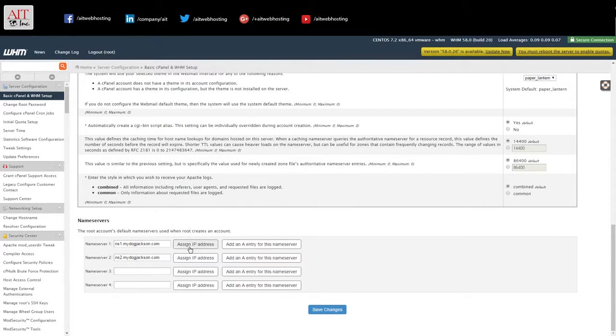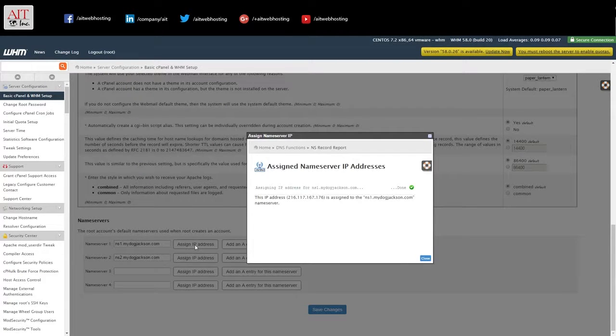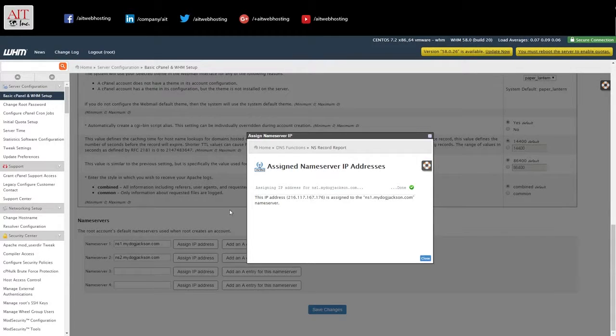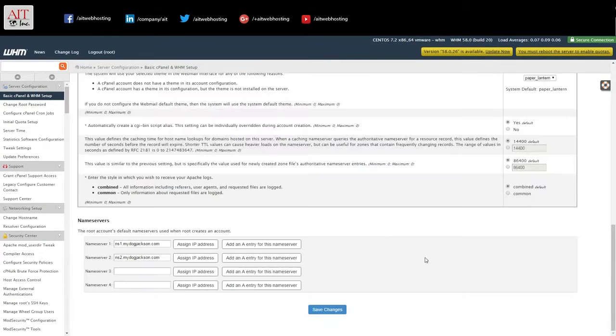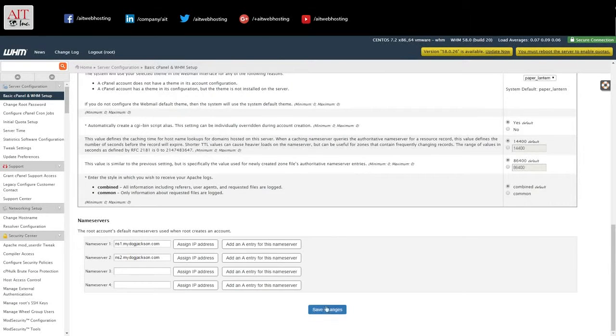So what we want to do is click assign IP address. And it went ahead and assigned our main IP to the name server. And on the second name server do the same. And then save changes.